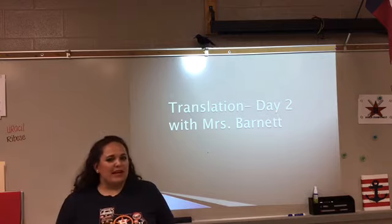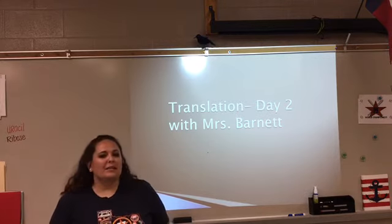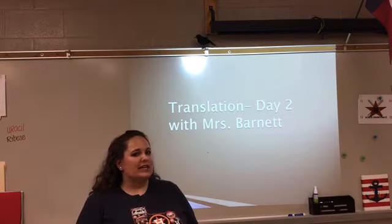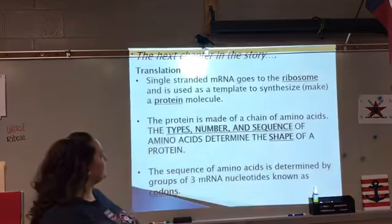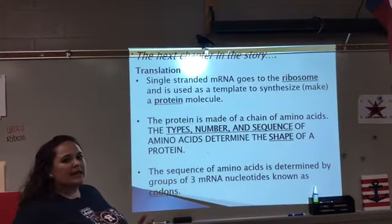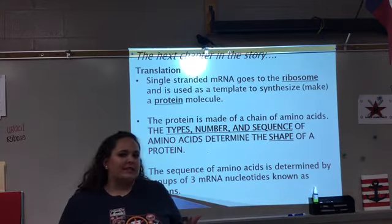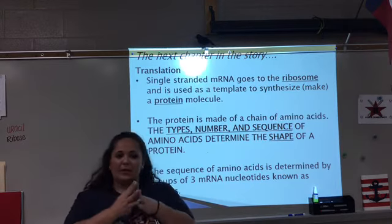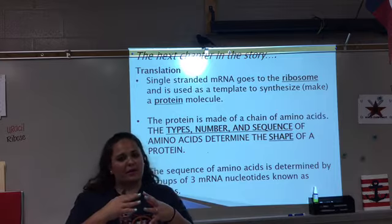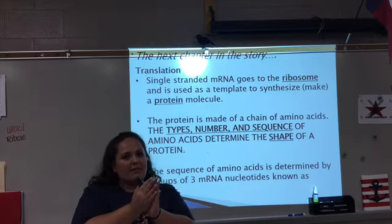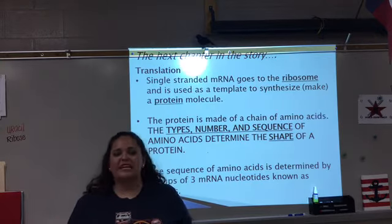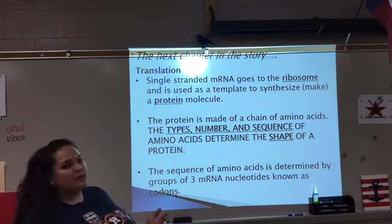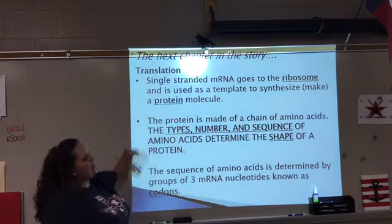Hey guys, I'm Mrs. Barnett. I'm here to talk to you about the second stage of protein synthesis, which is called translation. Last time we talked about transcription, which was a process that happened inside the nucleus where the DNA molecule opened up, mRNA came in and copied the code, DNA came back together, mRNA left the nucleus, traveled through the nuclear pore through the cytoplasm out to your ribosome — and that's where we're picking up today.